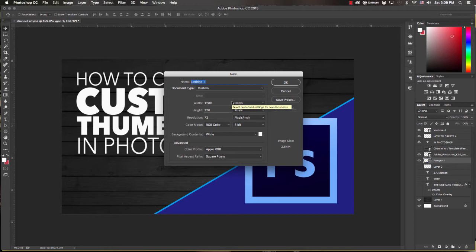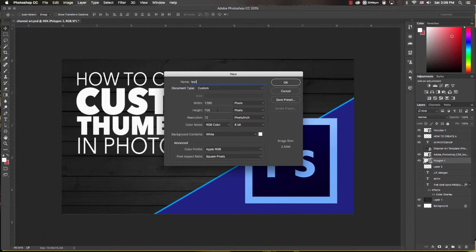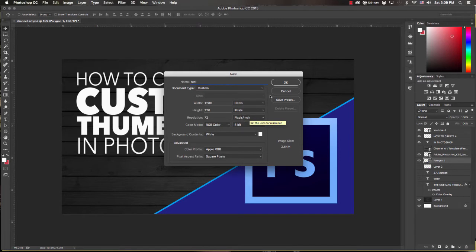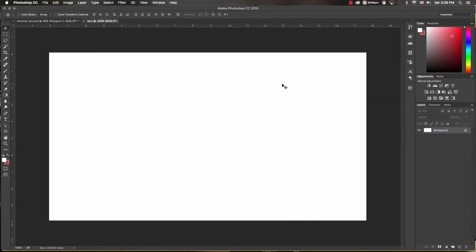For now we're going to name our project 'test.' Make sure your width is at 1280 and your height at 720. For web stuff I usually keep my resolution at 72 ppi or pixels per inch. We'll hit OK.